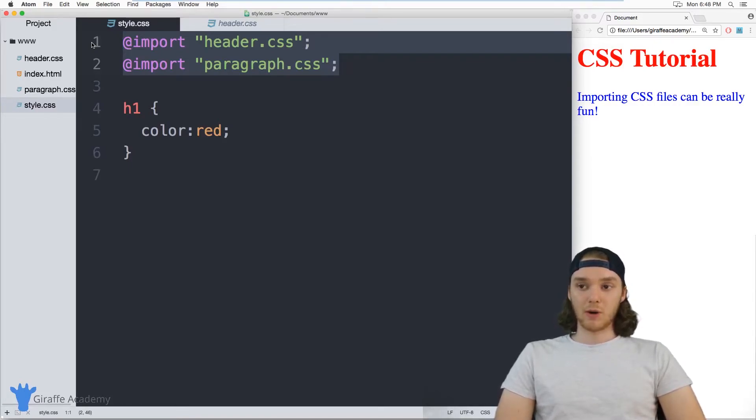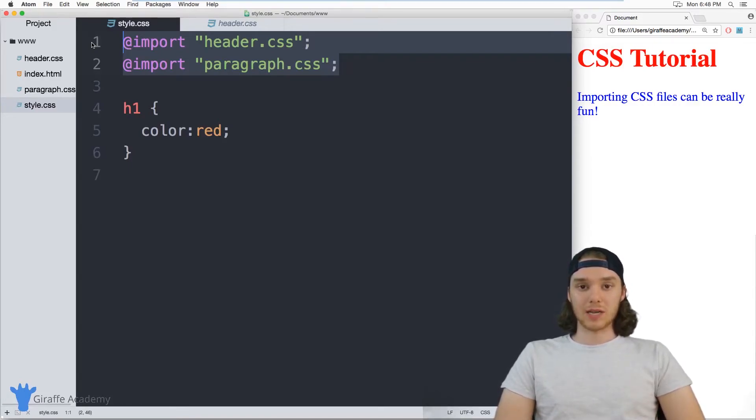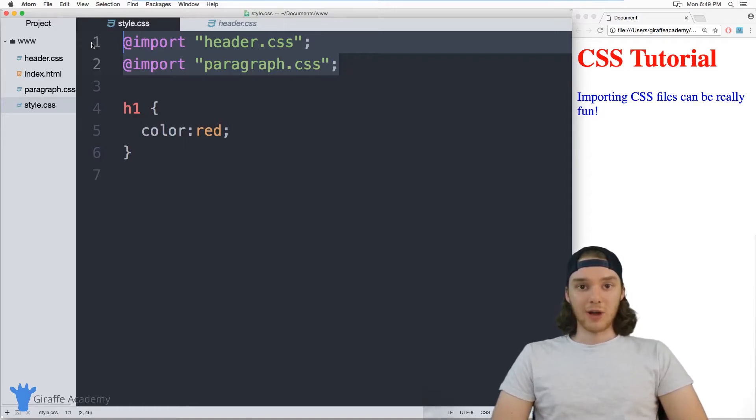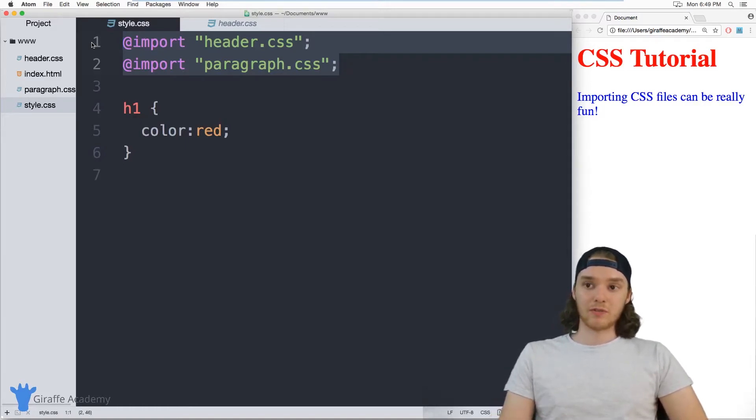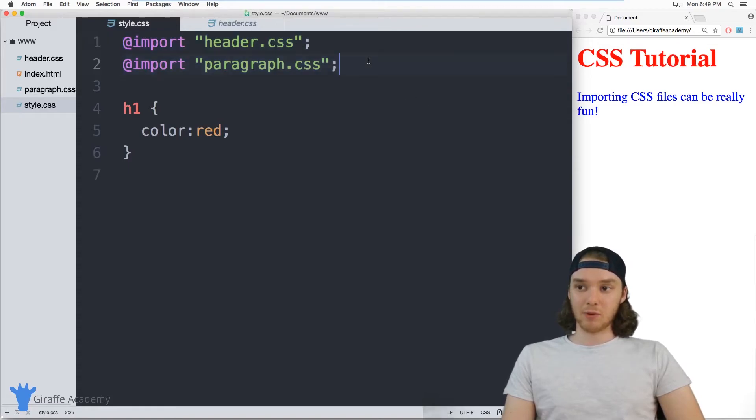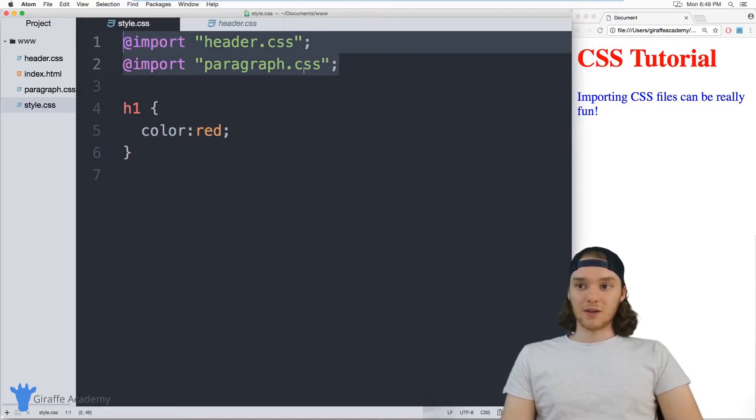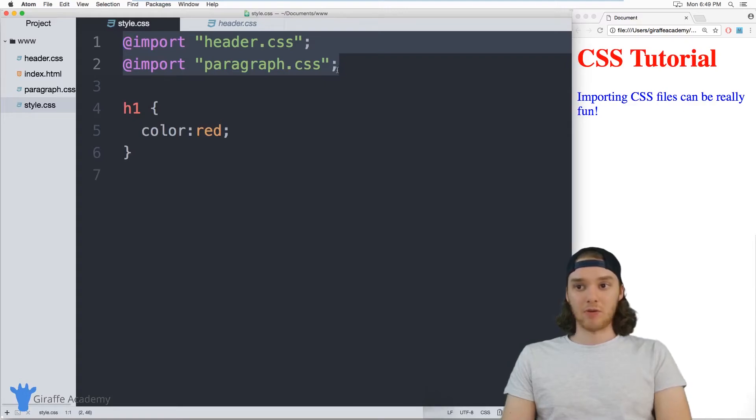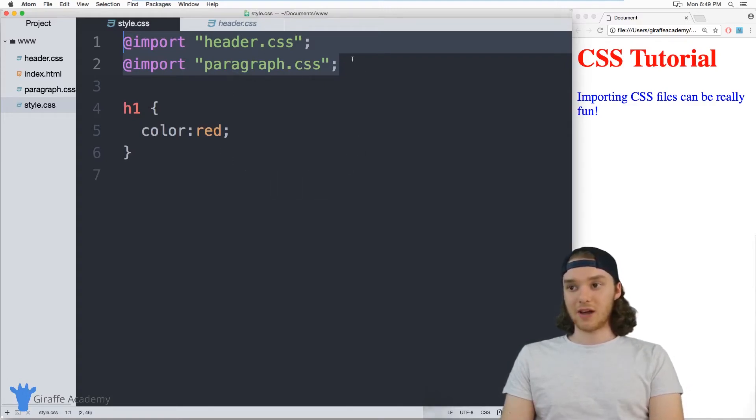One thing you do need to be aware of is when you're using these import statements on a web server. So if you have this CSS page hosted on a web server and it has these import statements inside of it, this is going to cause an additional HTTP request to be run. So once you download the CSS file, you're then going to have to go download this file and this file.